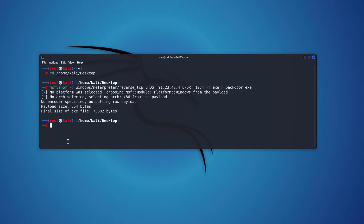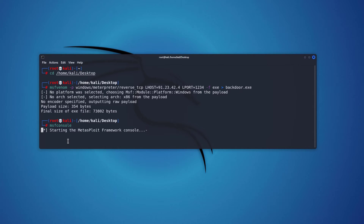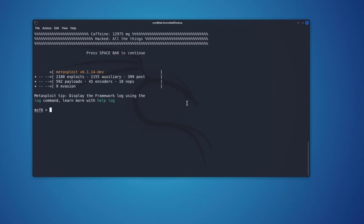The next step is to create a listener using Metasploit. I'll type msfconsole to launch it, then type 'use exploit/multi/handler' to set up the listener.